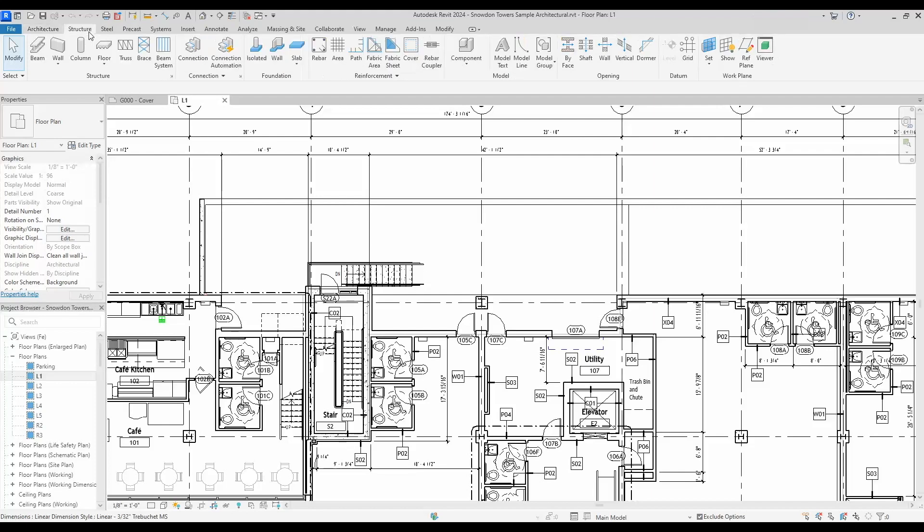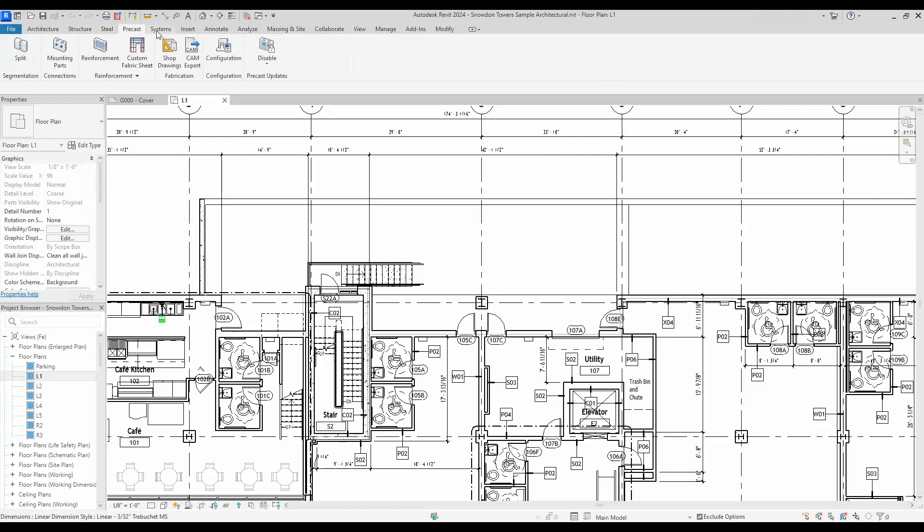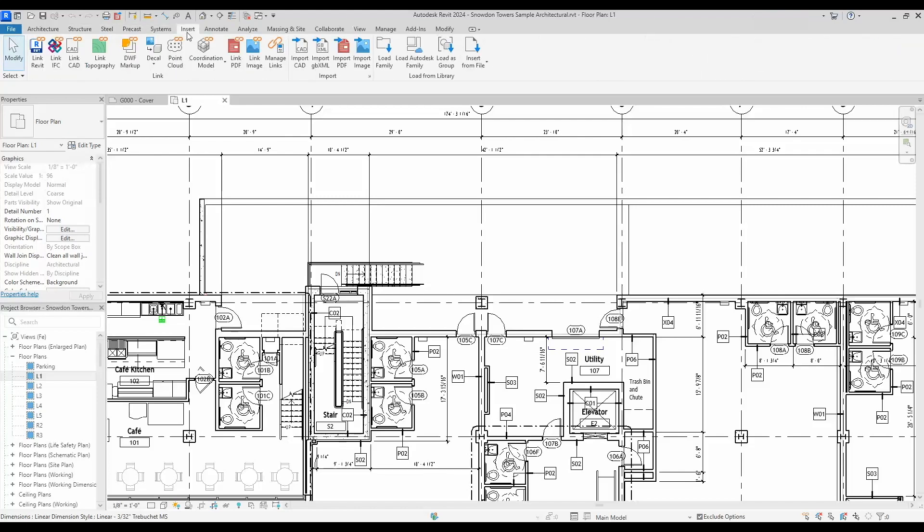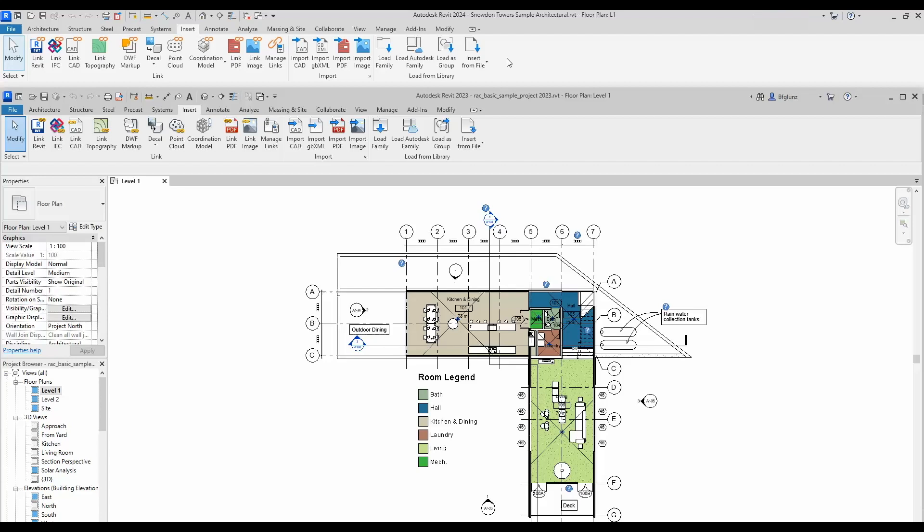One of the biggest tabs where you might see the differences is the insert tab. To give you a quick comparison, I've put the 2023 icons there on the bottom, 2024 on the top. You can quickly see all the differences there, so it's kind of interesting.